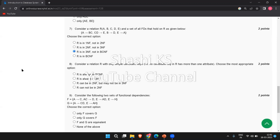The next question: consider a relation R with only simple candidate keys, meaning no candidate key in the relation schema has more than one attribute. When a relation R has only simple candidate keys with no composite attributes in any candidate key, there is no need to test for second normal form. The right answer is: the relation R can be in second normal form but may not be in third normal form, because with single-attribute candidate keys, partial dependencies cannot arise.